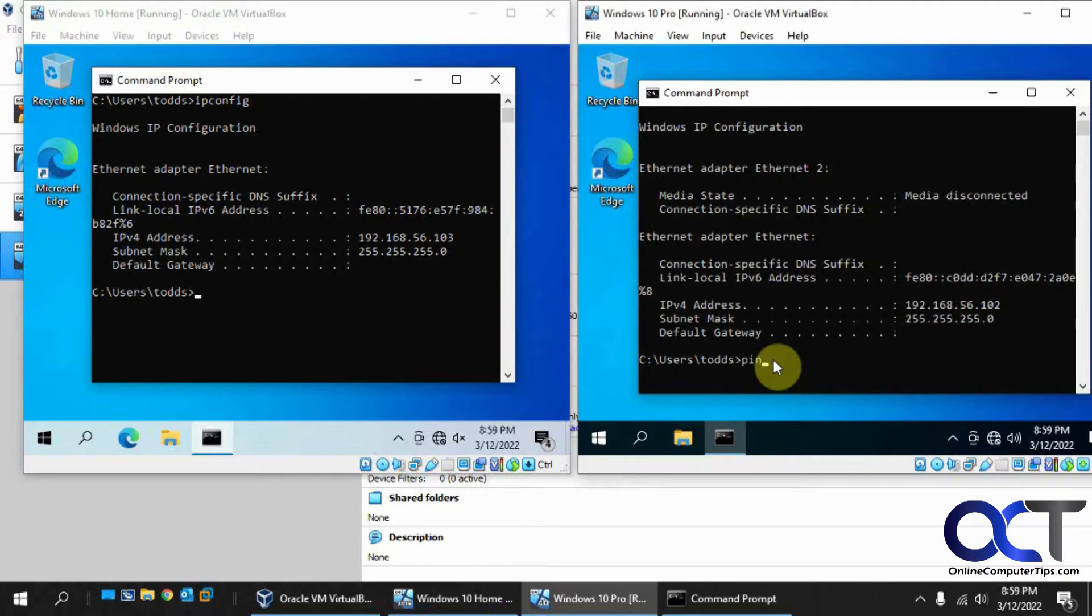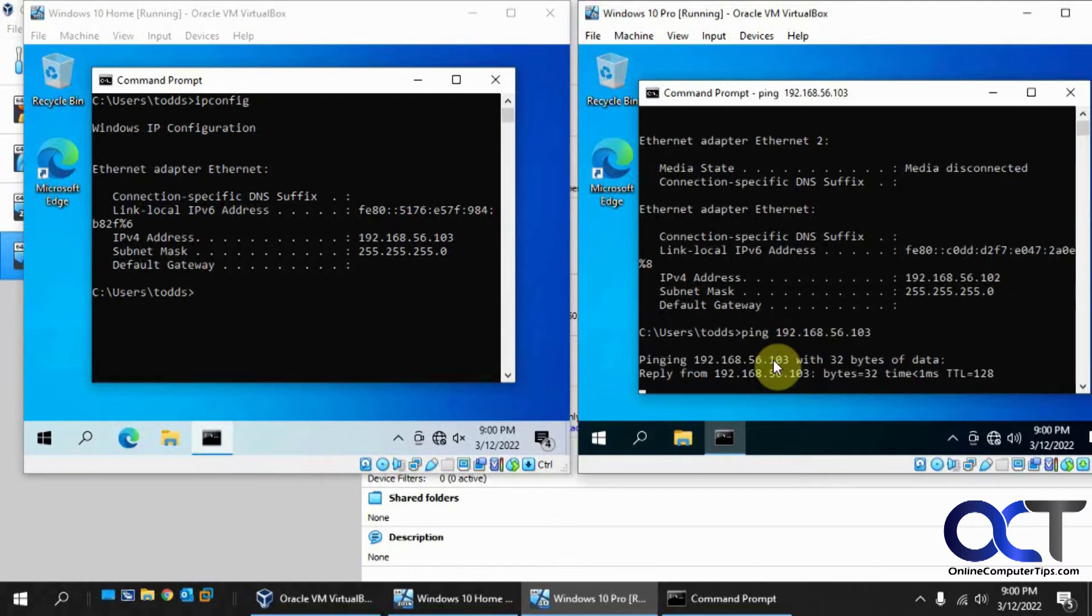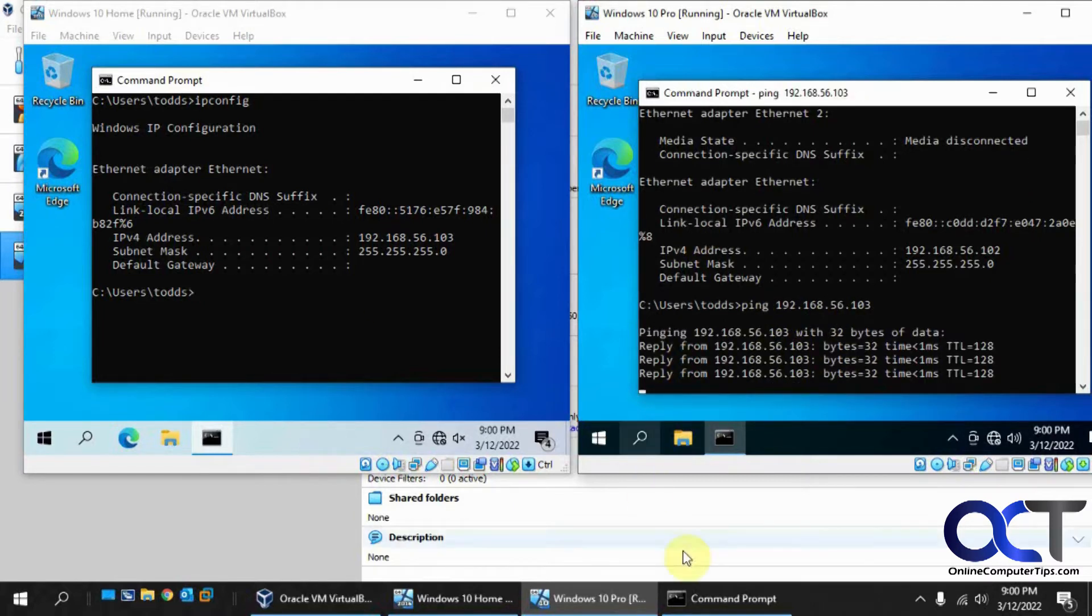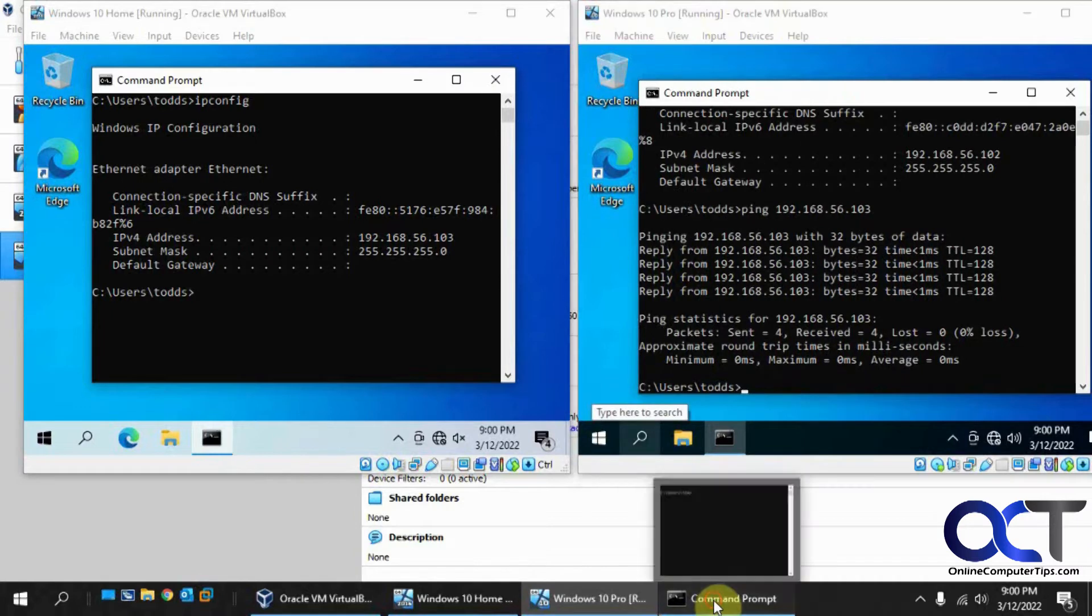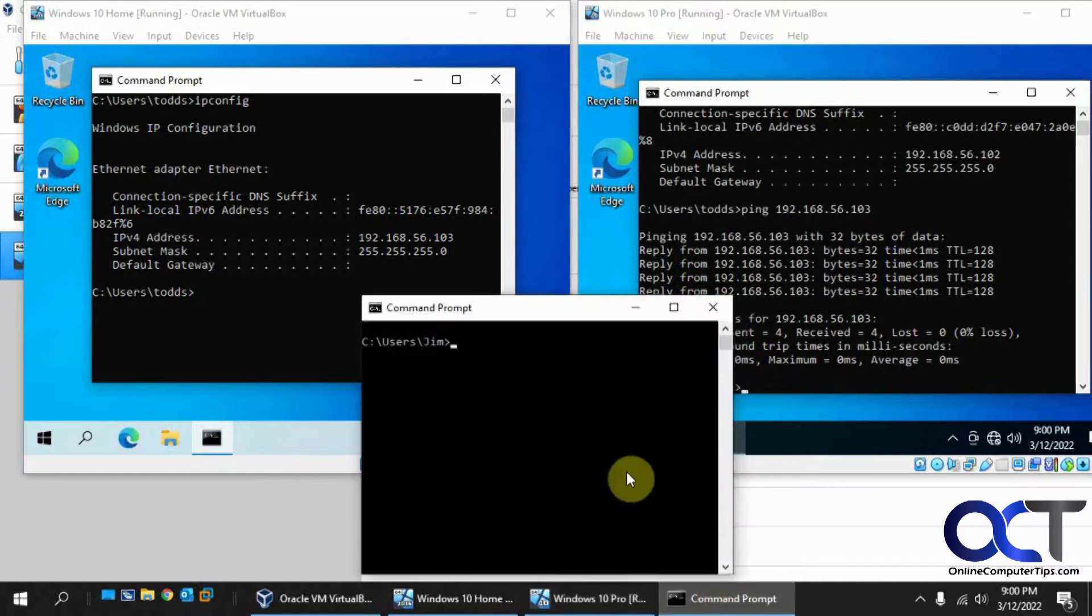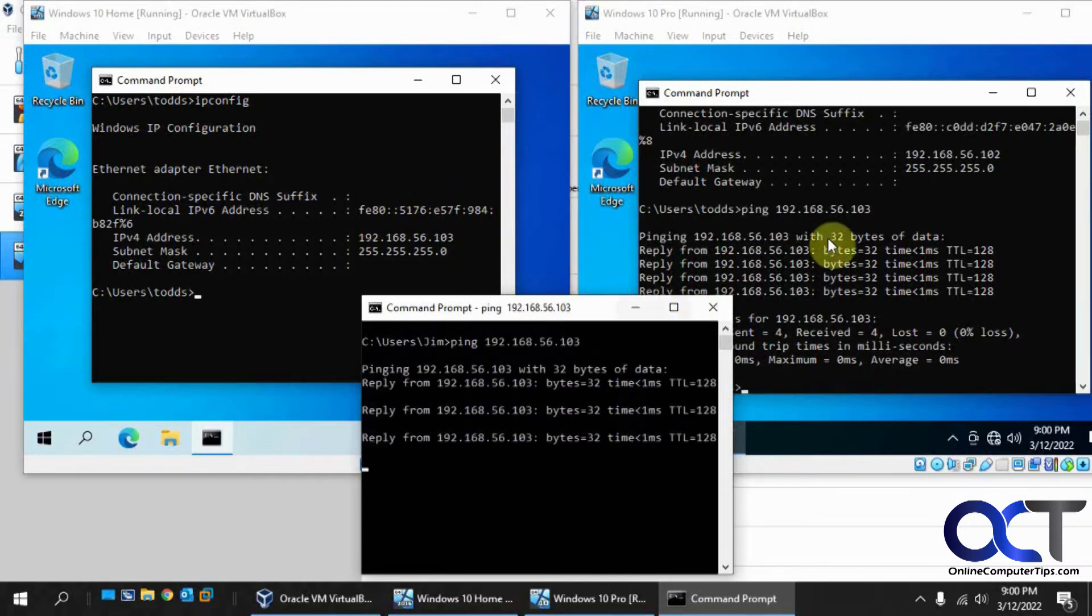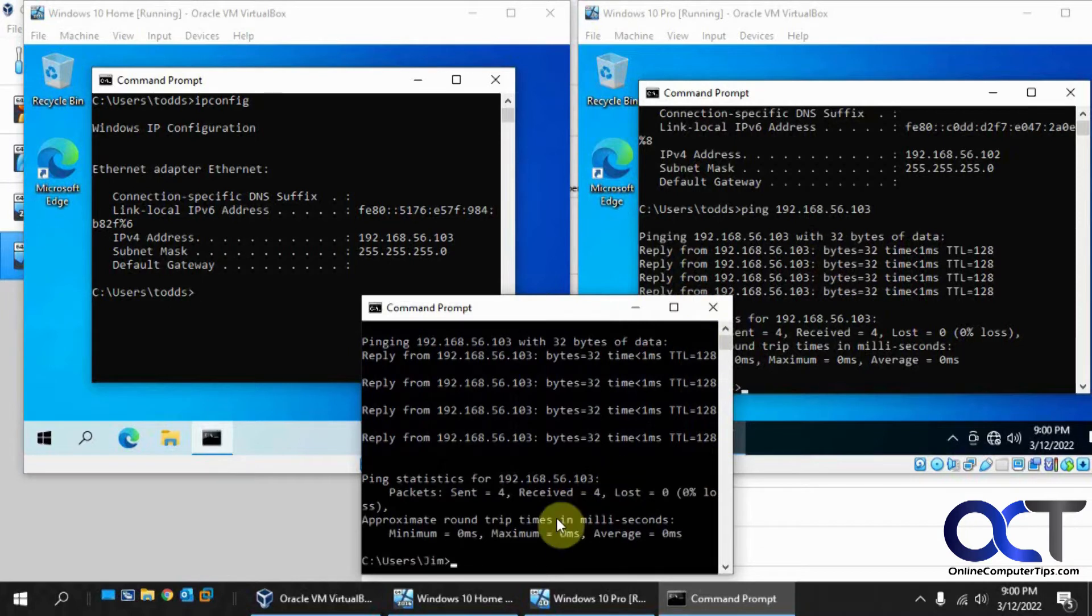So on this one, let's ping. So this guy is talking to this guy, and then on my host computer, if I do the same thing, you can see that I'm talking to this guy, and then I can do the same thing and I'm talking to them.